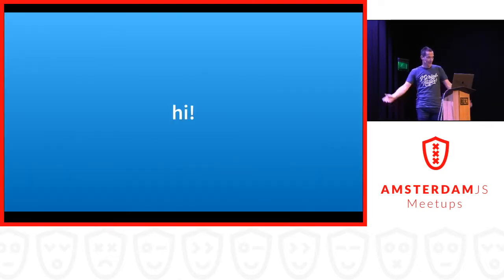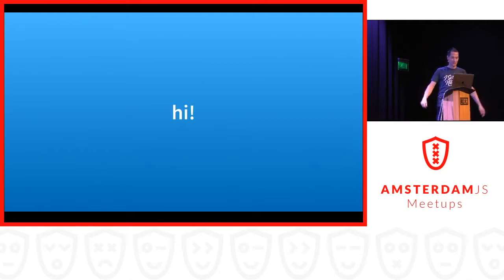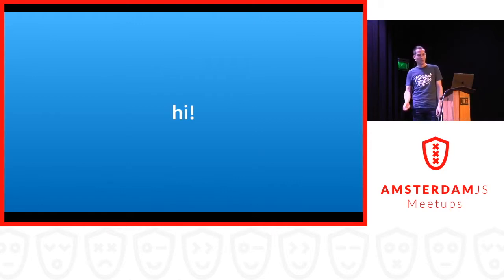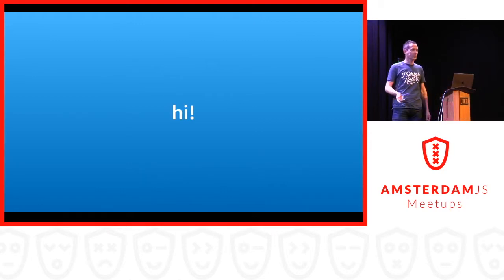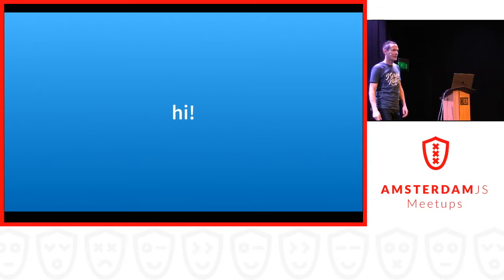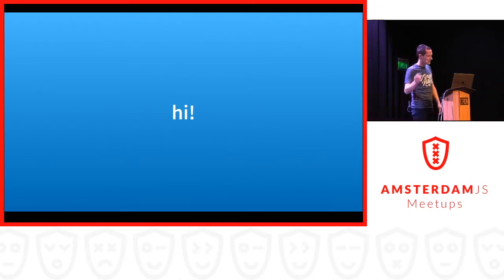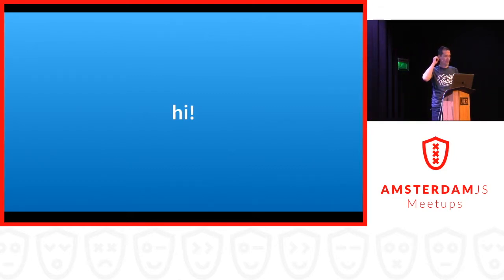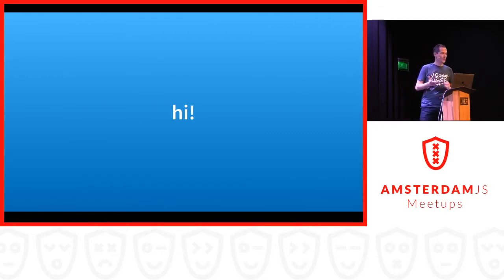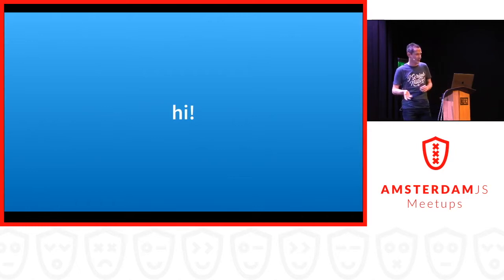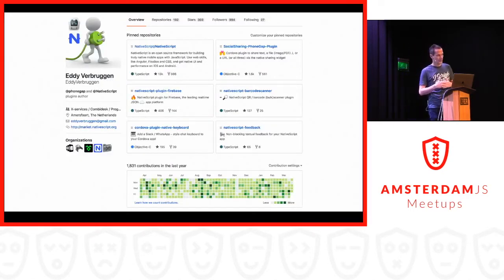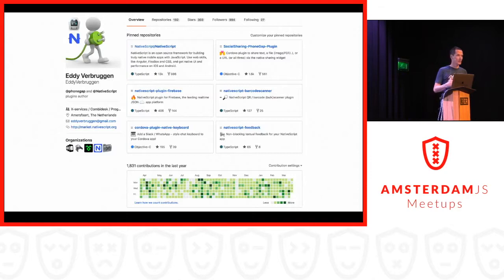So I'm Eddie, Eddie Verbruggen, and I was wondering, has anybody of you ever used Cordova or PhoneGap, Ionic, stuff like that? Yeah, great. So you also made mobile apps with JavaScript, so that's the right audience for me. And you may have also used any of my plugins in the past, because I do a lot of Cordova PhoneGap plugins, and also NativeScript plugins these days.